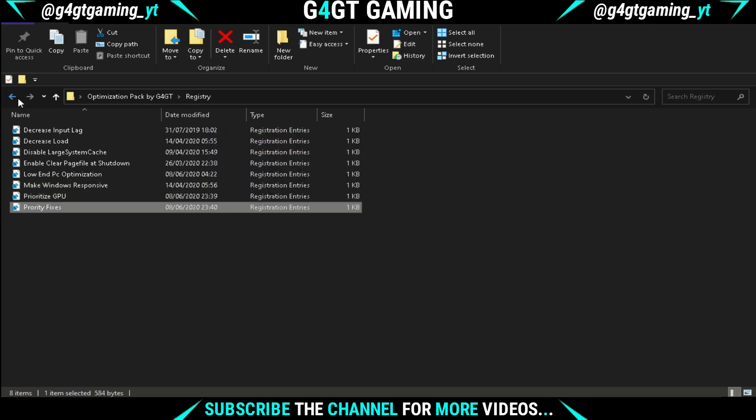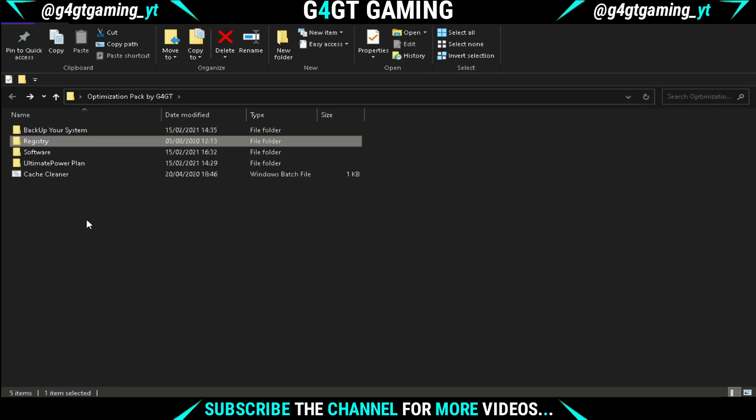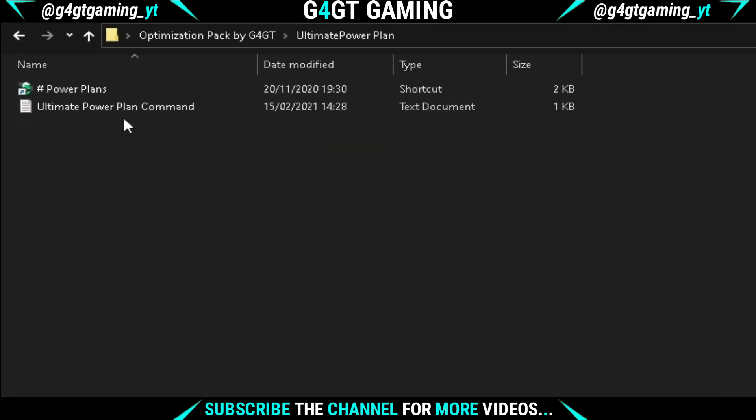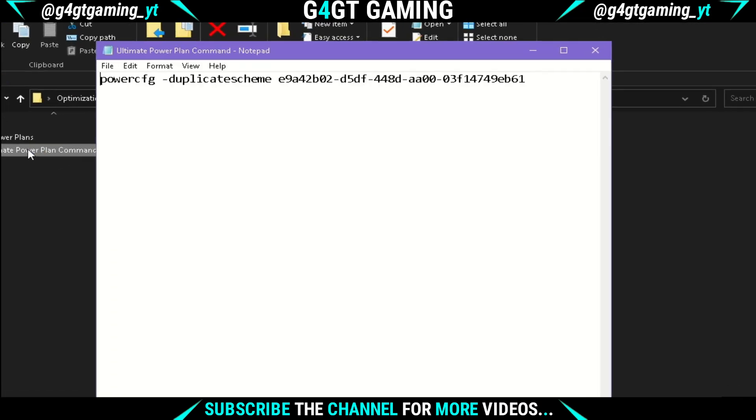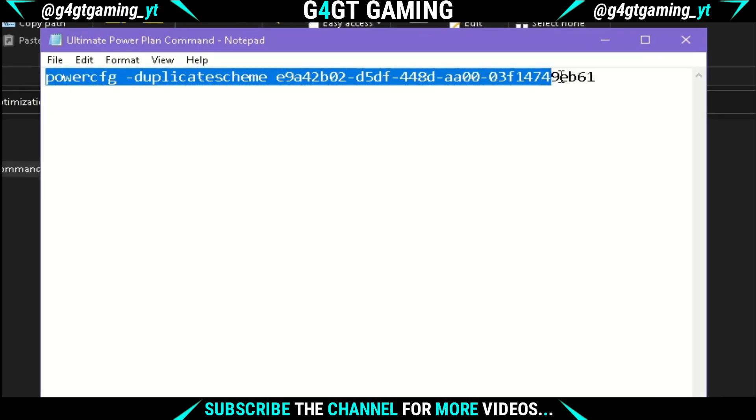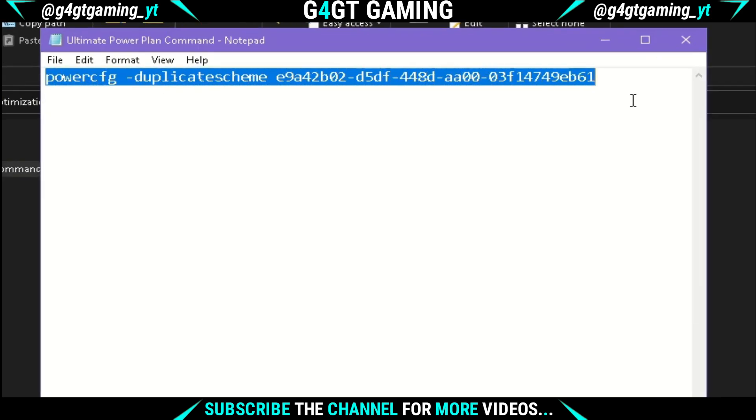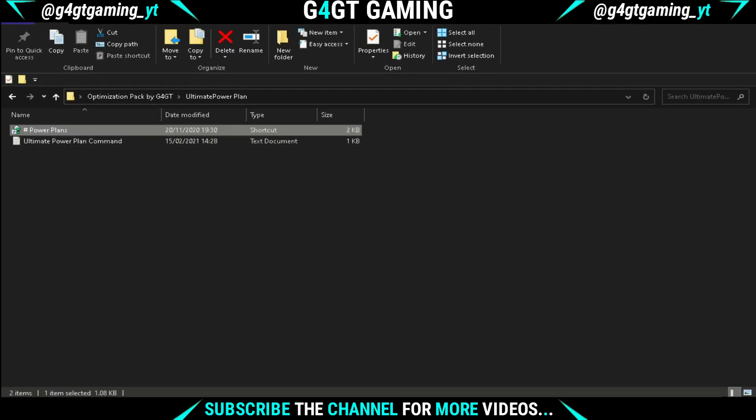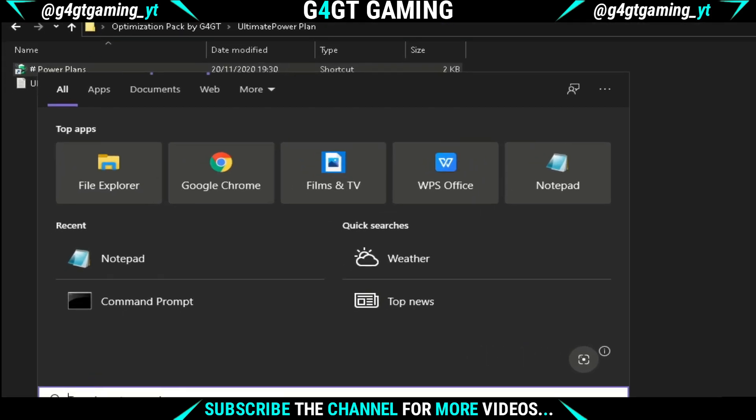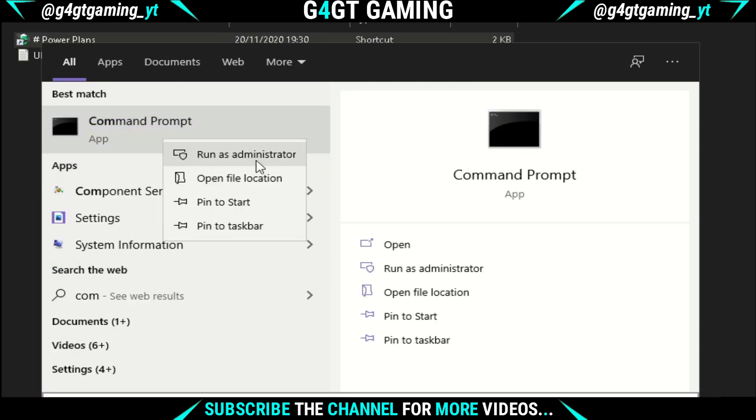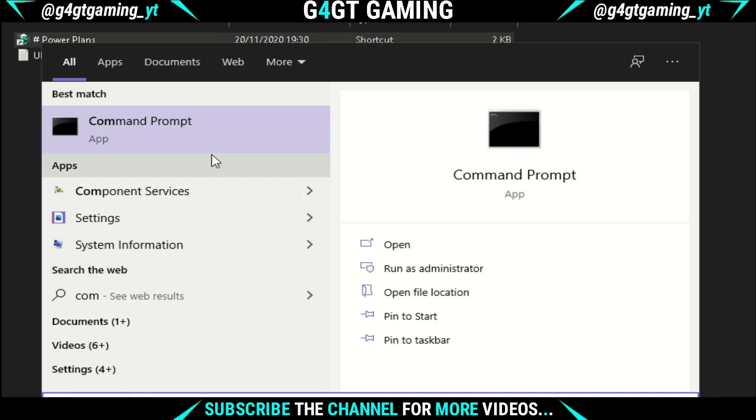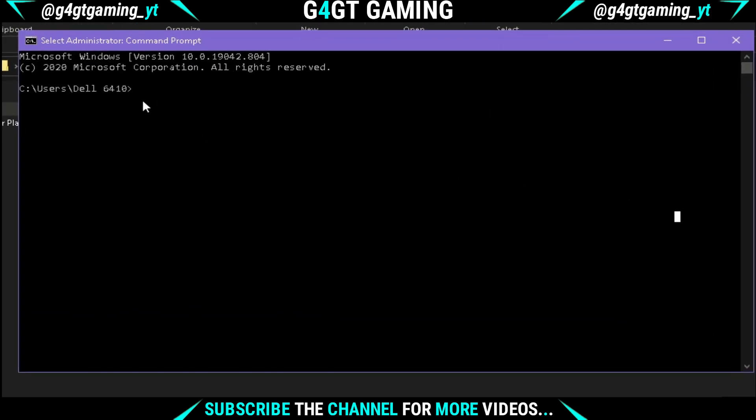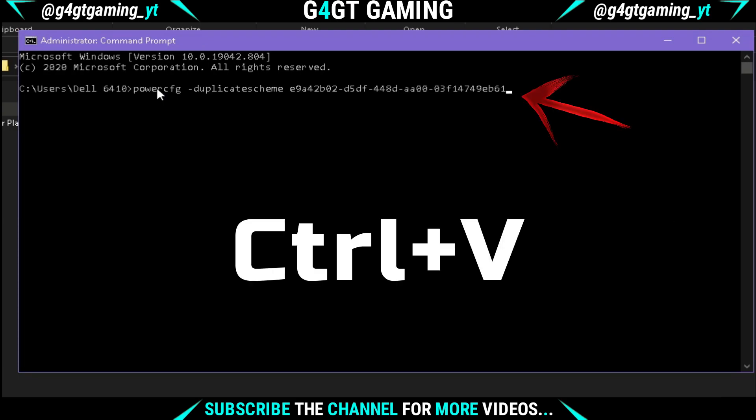After it's done, go back and open the Ultimate Power Plan folder. You'll see a text file. Open it and copy the command. After you've copied the command, search for Command Prompt and make sure to run it as administrator. After that, this window will open. Now just hit Ctrl+V to paste the command, and then make sure you hit the Enter button. After that, close the window.